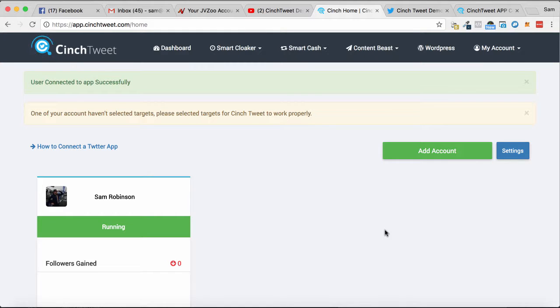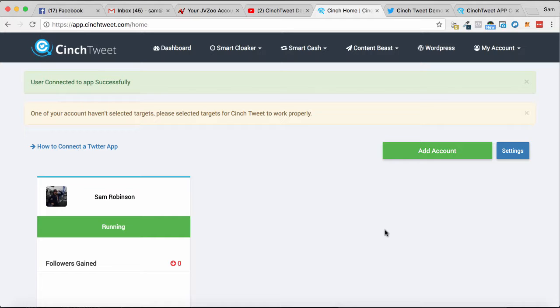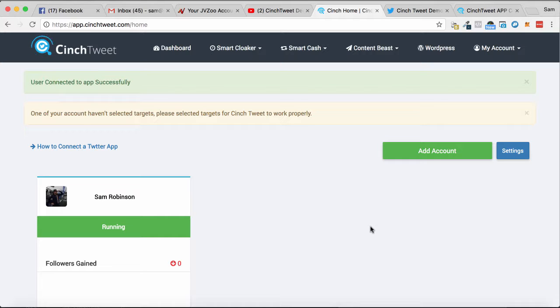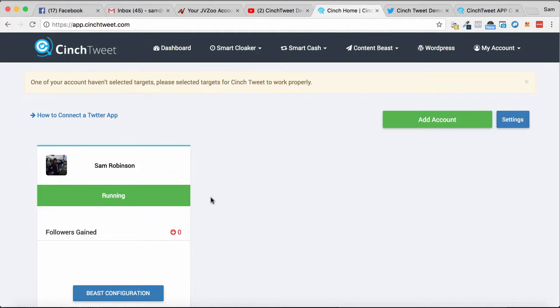Hey, Sam here. Welcome to this demo of Cinch Tweet. This software automates a number of features within Twitter. It allows you to build your following, find and repost content, or even schedule future tweets. It's perfect for building up your profile and delivering content on autopilot. So let's take a look.